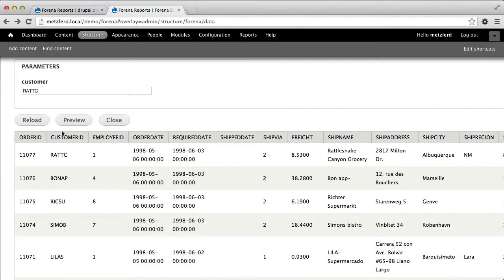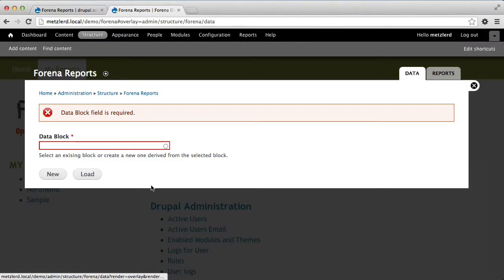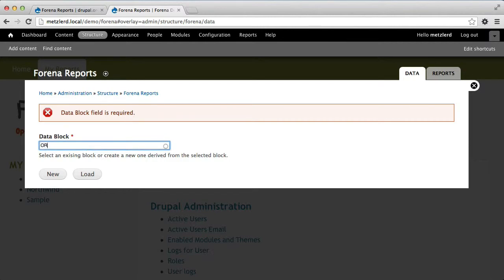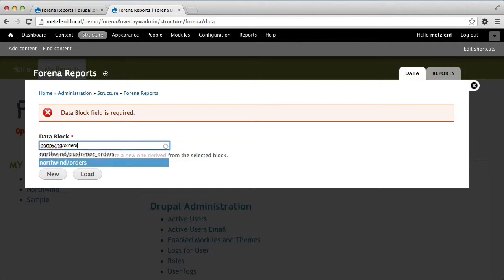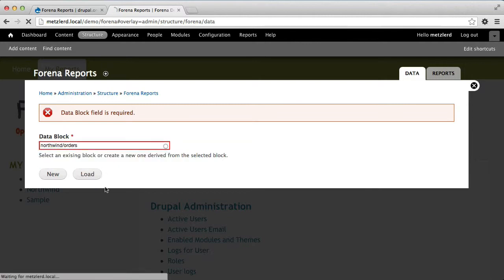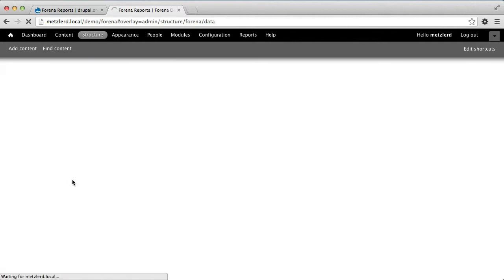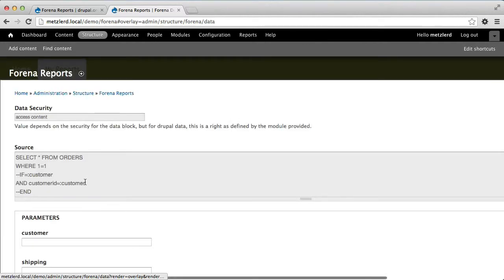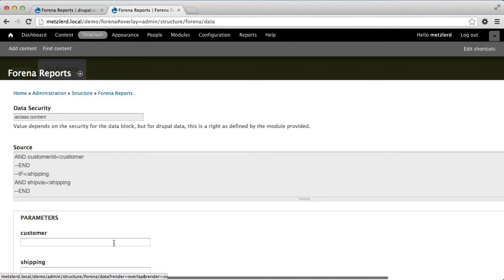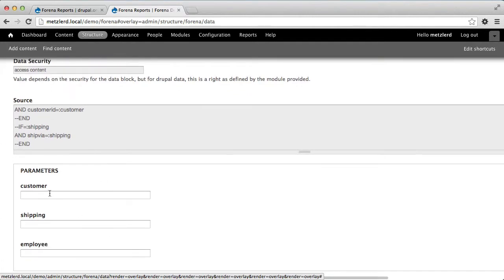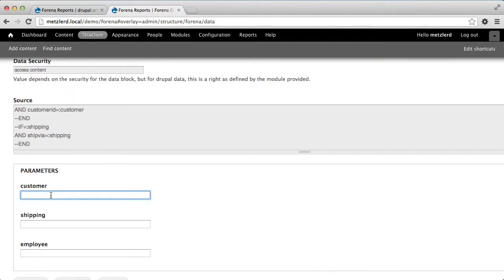Again, I'll reload my data block. And now I have these different parameters.